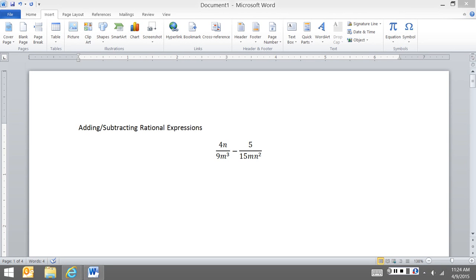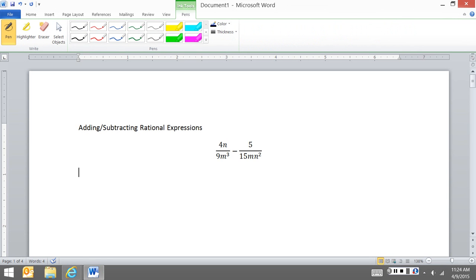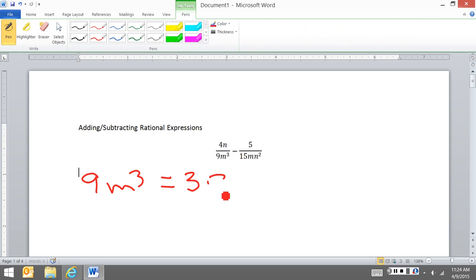The first thing we need to do is we need to get a least common denominator. So what I'm going to do is I'm going to look at my denominators. So I have 9m to the third, which I'm going to rewrite as 3 times 3m to the third. And then I have 15mn squared, so this is 3 times 5mn squared.